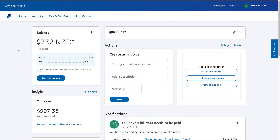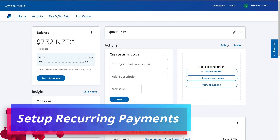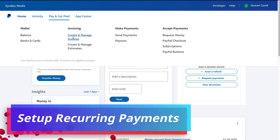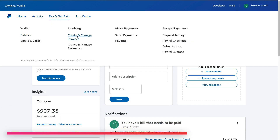To set up recurring payments, navigate up to Pay and Get Paid. Then under Invoicing, you can create and manage recurring invoices through PayPal. However, today we want to navigate over to Accept Payments and then come down to PayPal Buttons. This is where we can set up recurring or subscription payments.